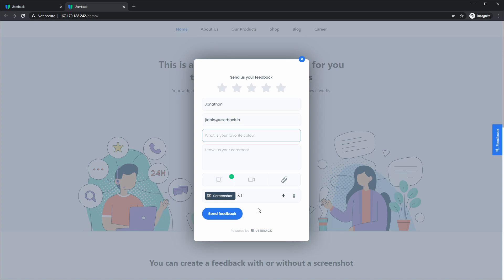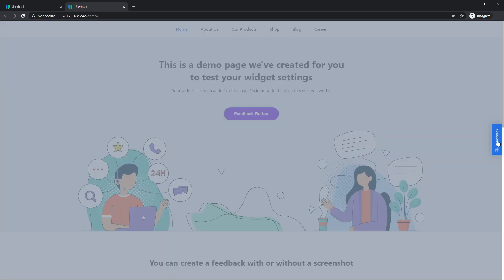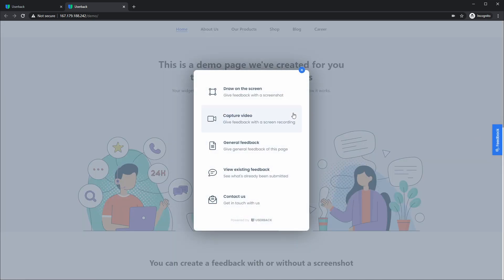So you can easily see now that there is one screenshot added to this feedback and you can click the plus button to add further screenshots or click delete to remove them. As I go back into the feedback selection menu...